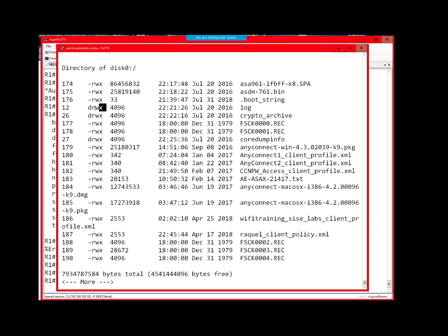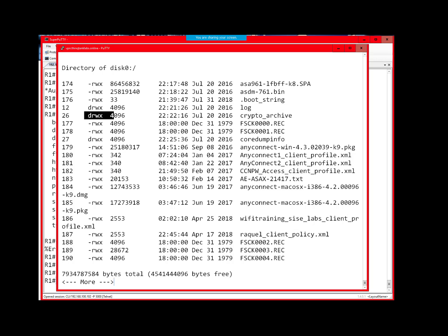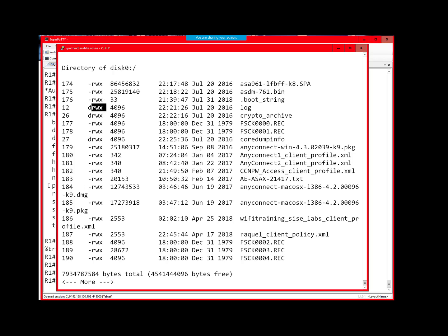You can also see that there are directories here — a log directory, a crypto archive directory. The D stands for directory, and RWX stands for the permissions: read, write, delete, etc., as far as what you can do against that folder.